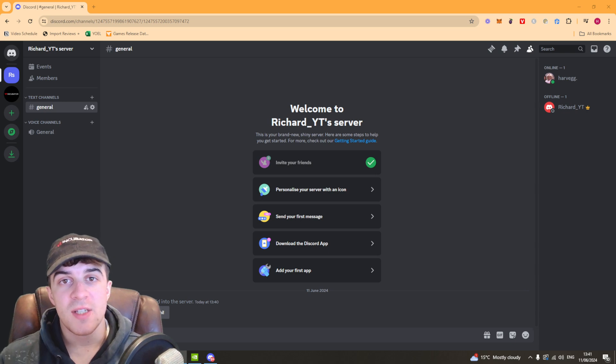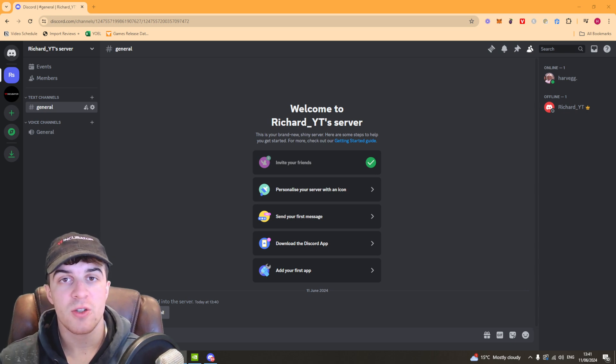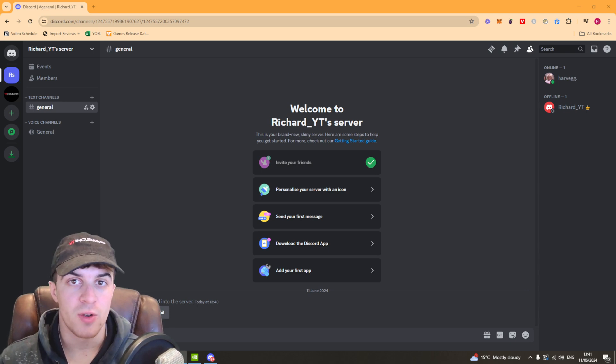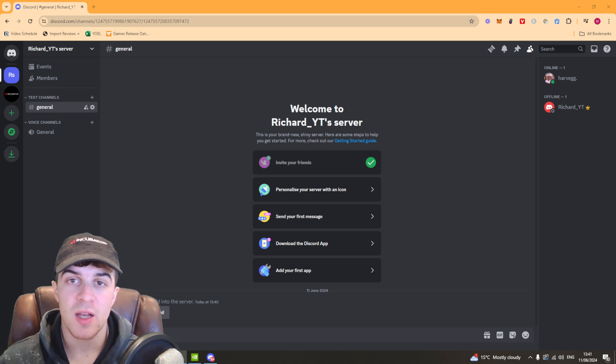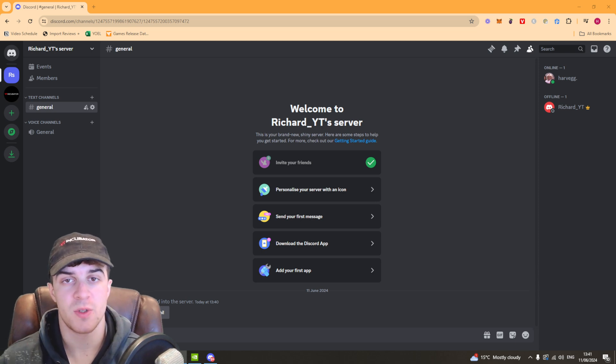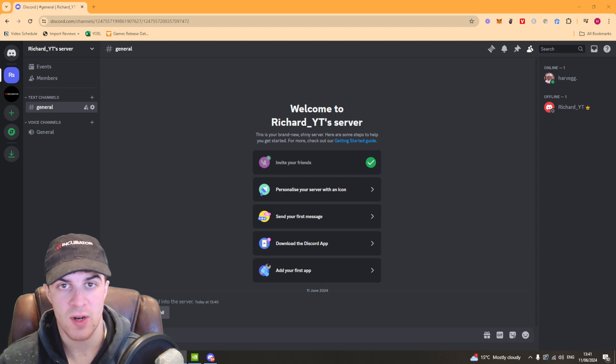In today's video I'm going to teach you how to transfer Discord server ownership. It's very simple to do, just pay close attention to ensure you get it done correctly.